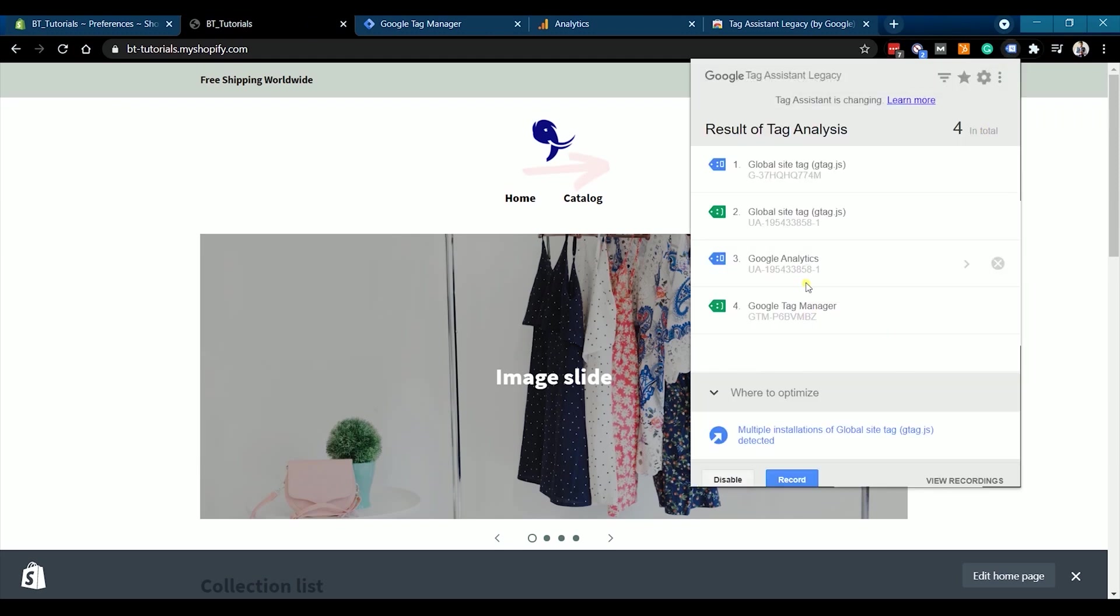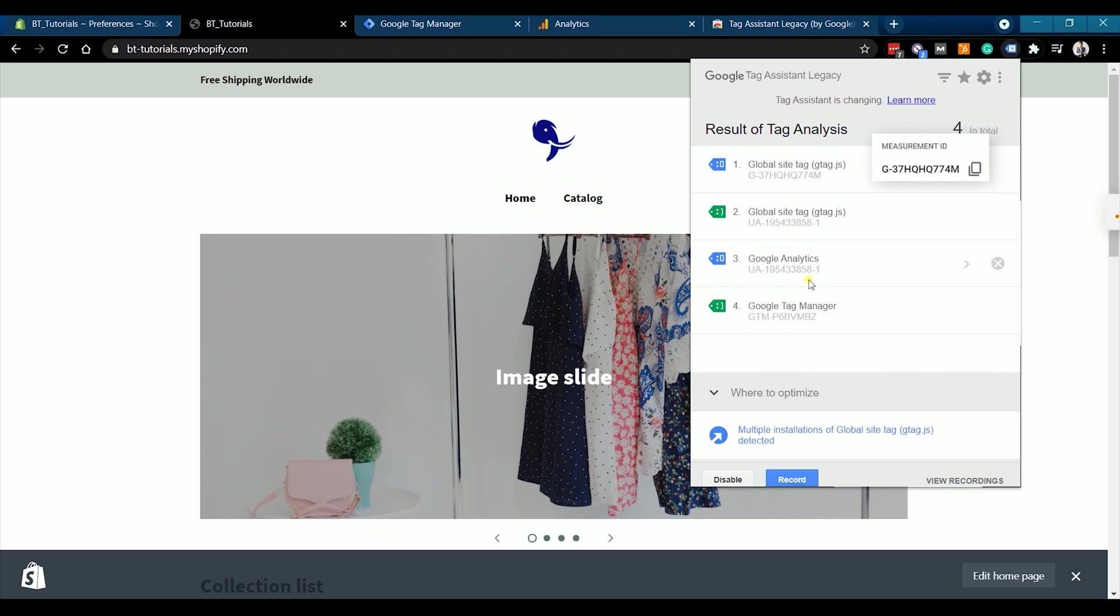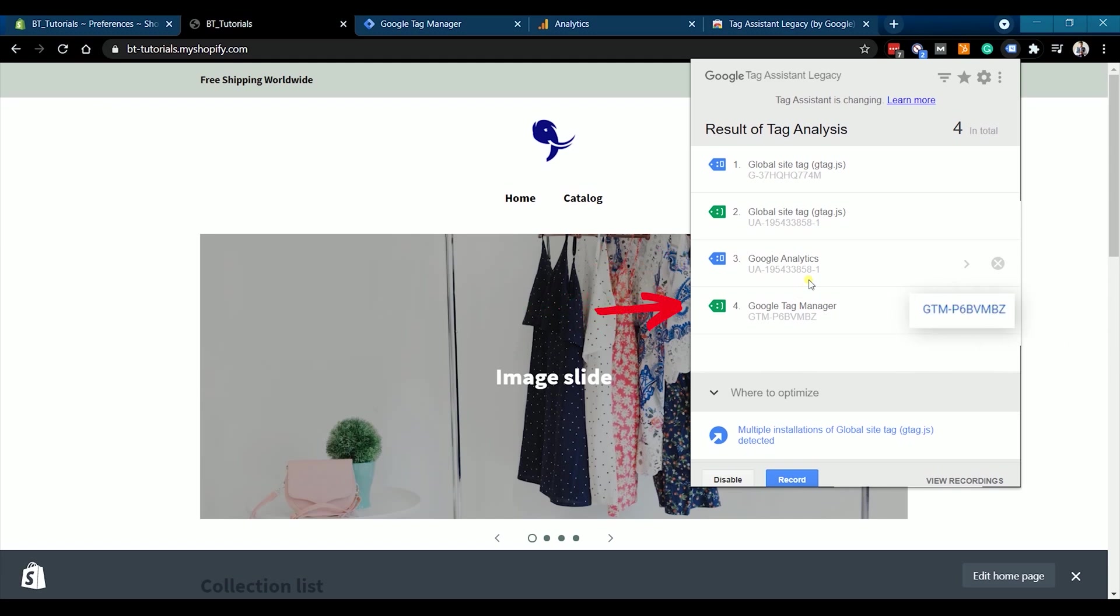As you can see, the first and the second item is on the global site tag and it contains the measurement ID and the universal analytics ID. This is what we installed in the Shopify theme.liquid. We also have the universal analytics on our third item. This is what we did on the preferences section of your online store. It also detected the Google Tag Manager and it has the same ID with what we have. This meant that we successfully installed our Google Tag Manager and we have set up our Google Analytics 4 correctly on our Shopify website.